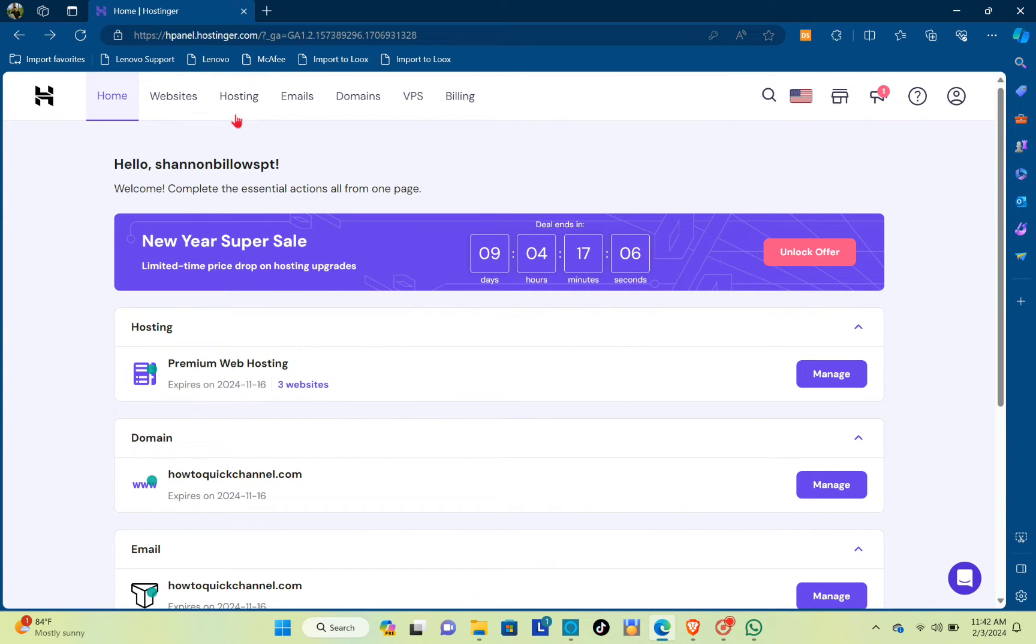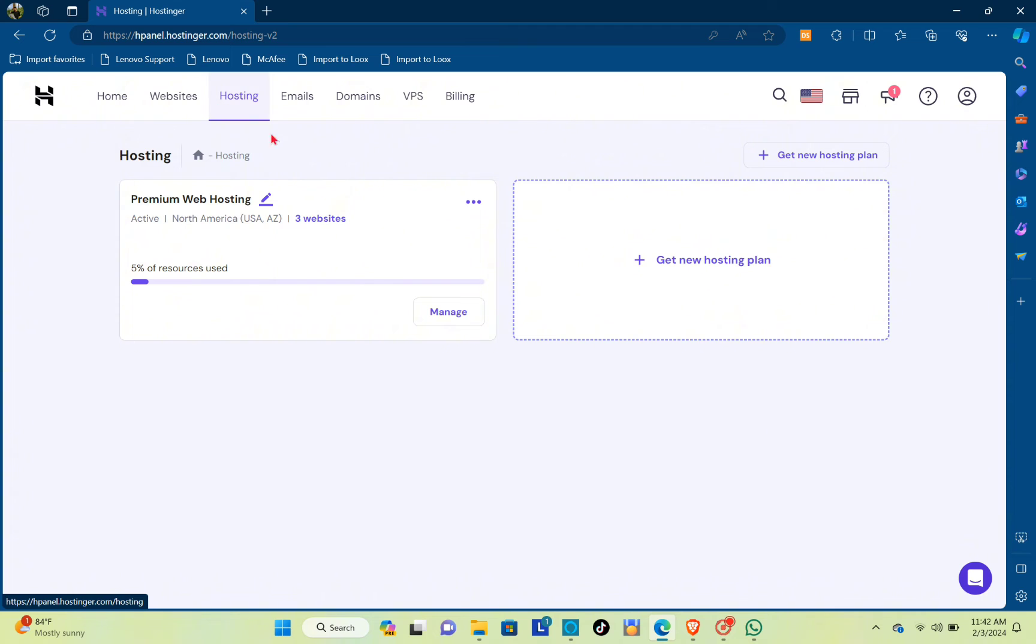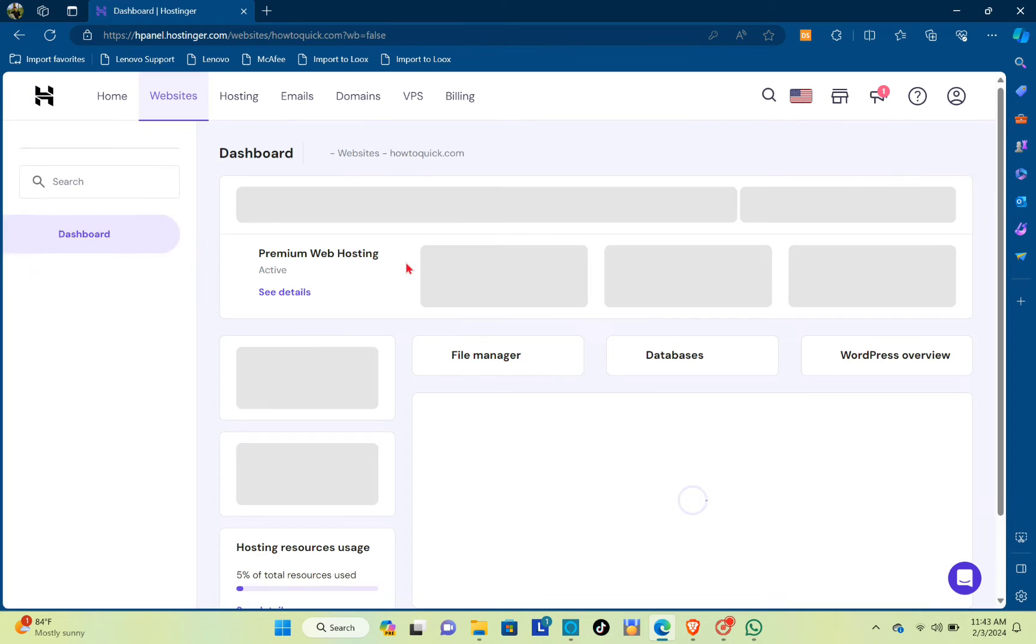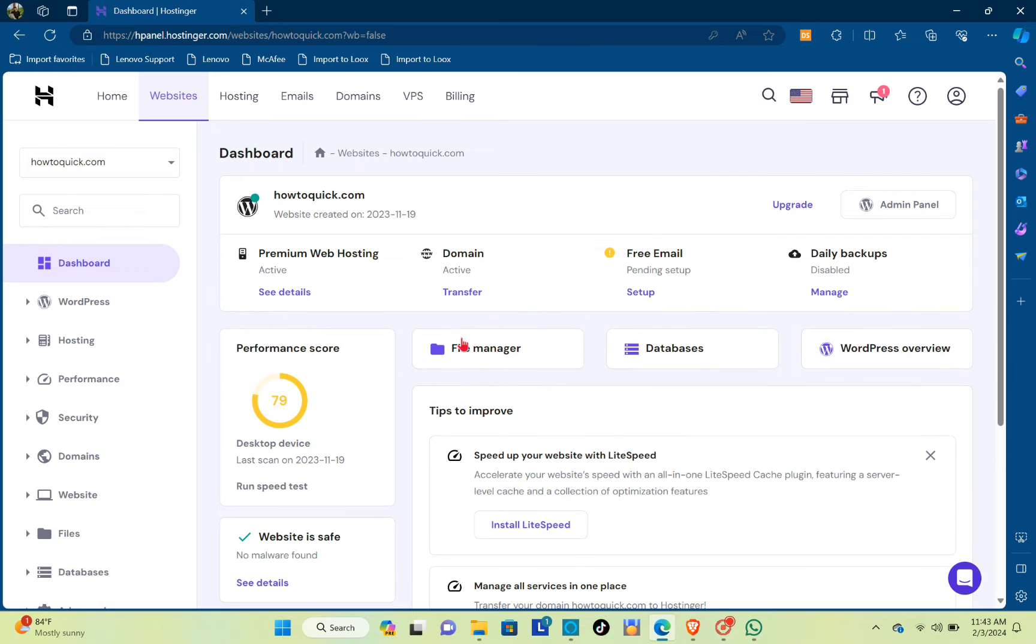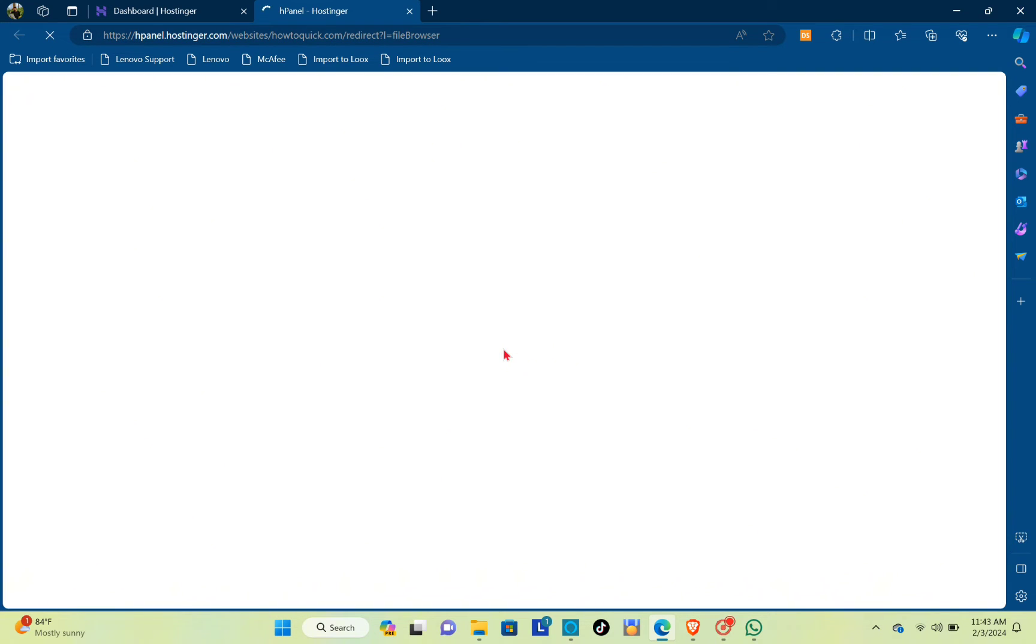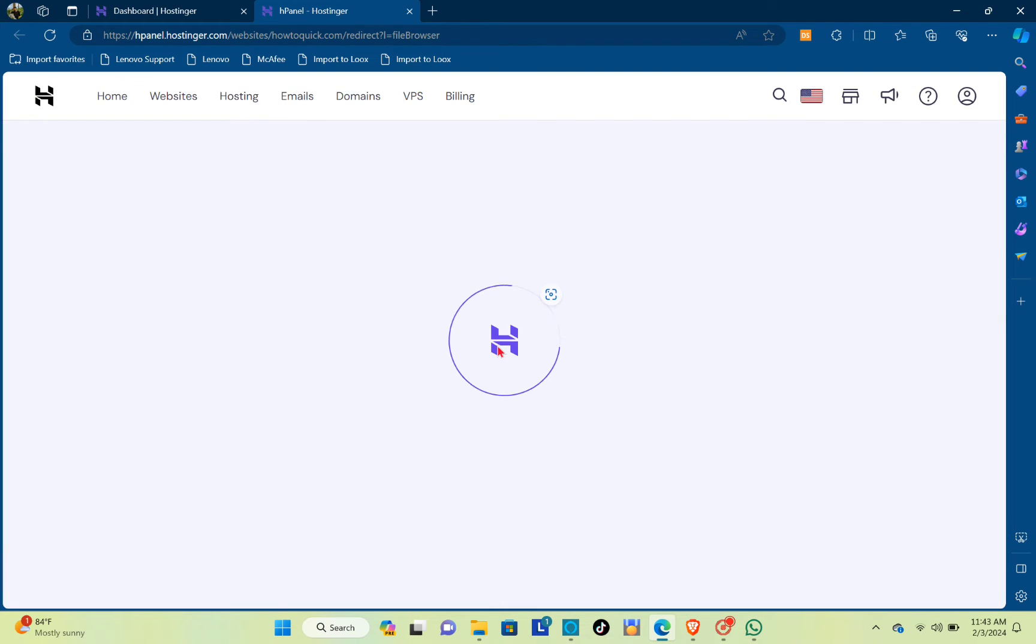Log into your Hostinger account and then click on the hosting. Right here you will just have to click on the website that you want and then click on the file manager.